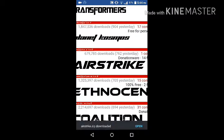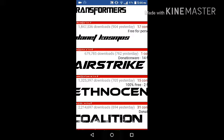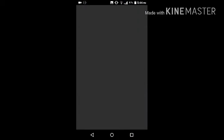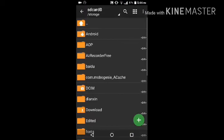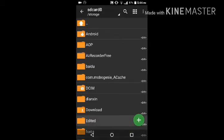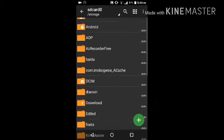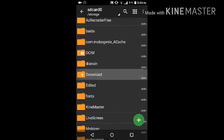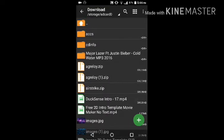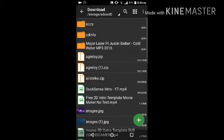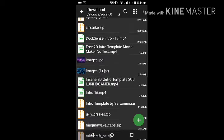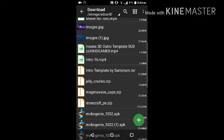You can see Airstrike has downloaded at the bottom. Now you're gonna go to the file manager and find the download folder. Go to downloads and find what you downloaded.